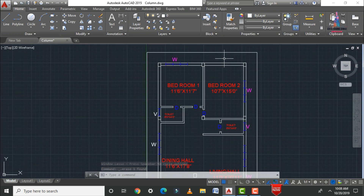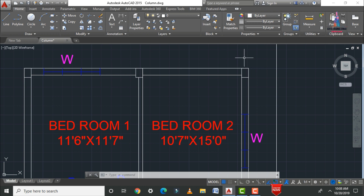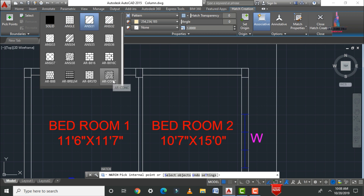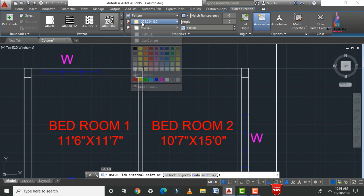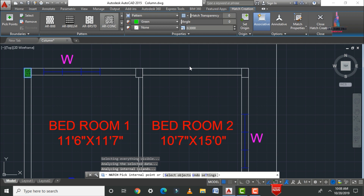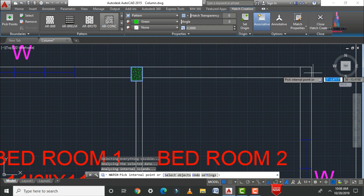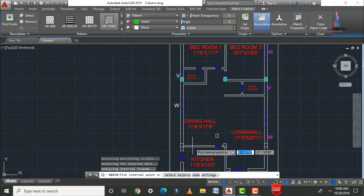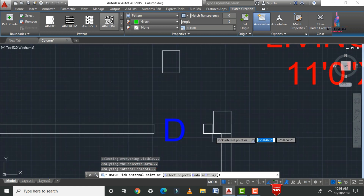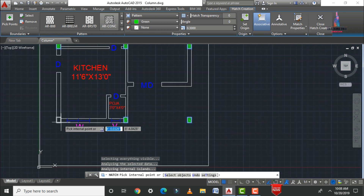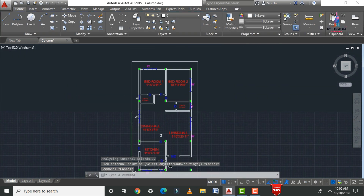Now delete the original polyline rectangular section and apply hatching to each column. Press H enter for the hatch command. Select the AR concrete pattern and choose a color — here I am using green. Set the scale to 0.3 and click inside each column section to apply the concrete hatching pattern to all 12 column positions.